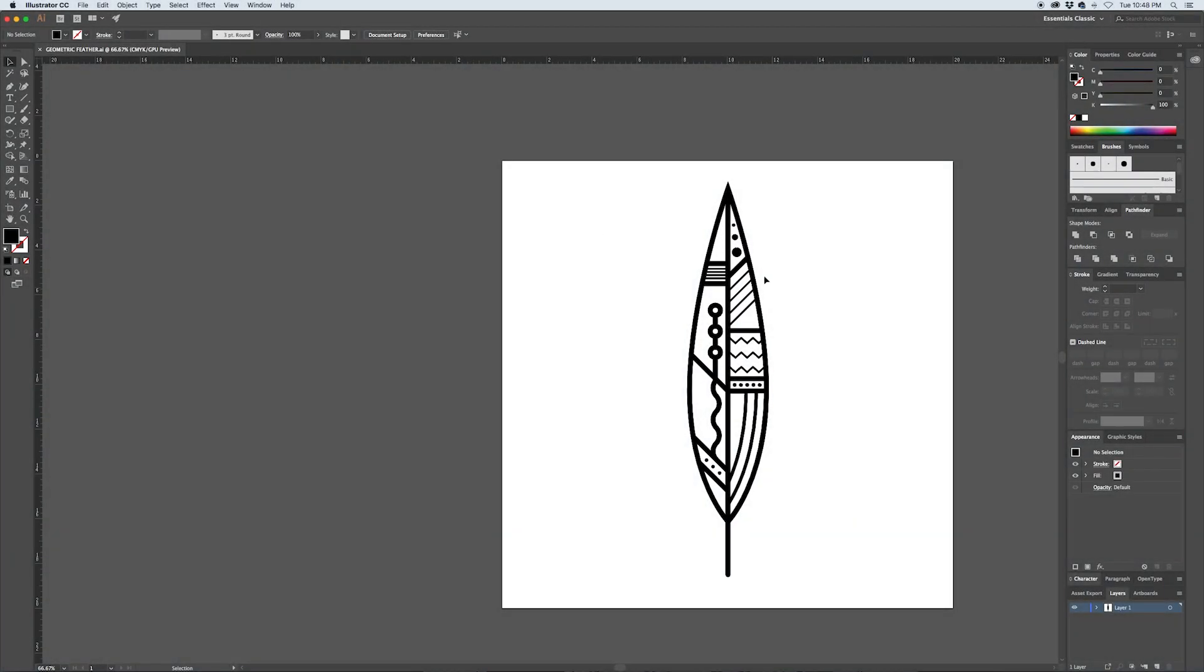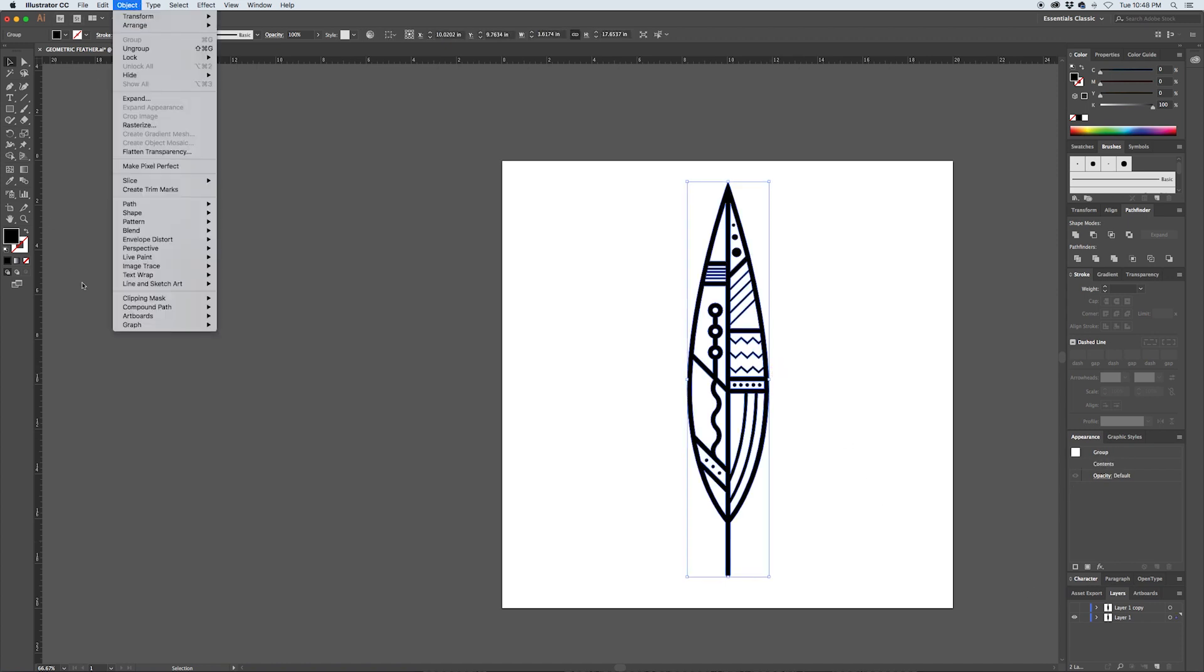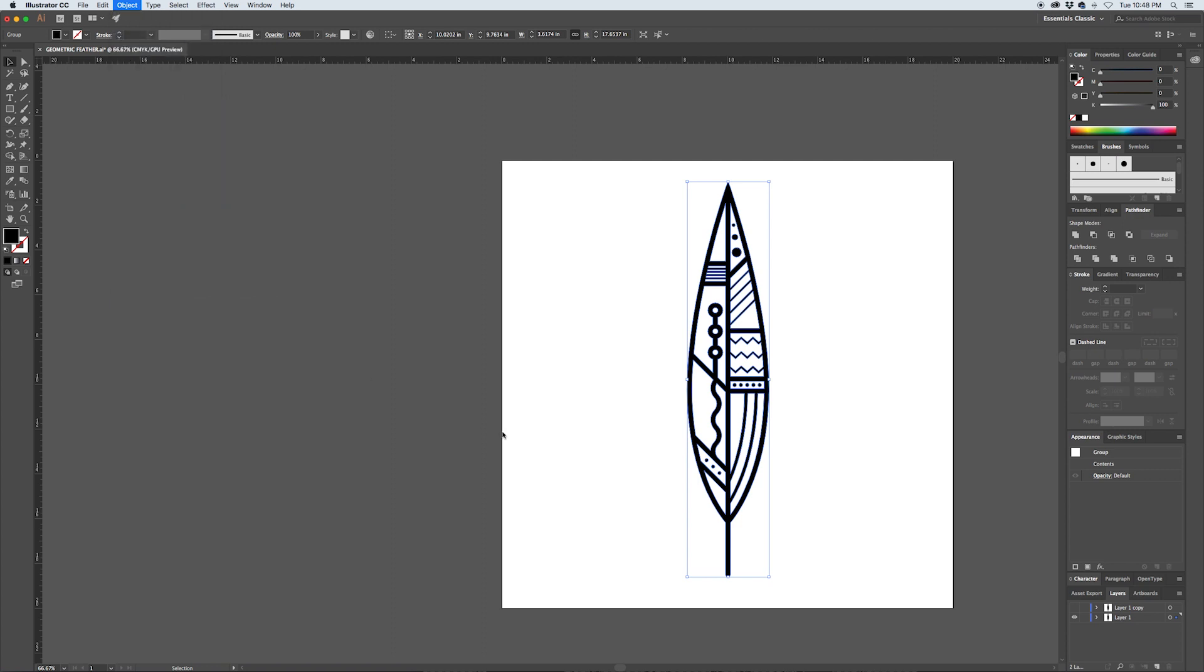So with the feather prepared in black and white, there's a quick way that you can add some color to it. What I'll do for this is I'll copy my layer, I'll leave the layer on top and I'll hide it. Then my layer on the bottom I'll select the compound path and I'll go to Object, Compound Path, Release.